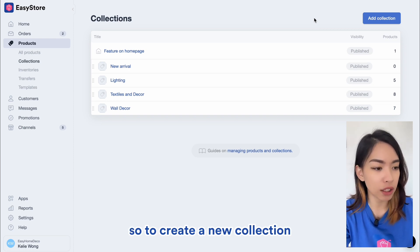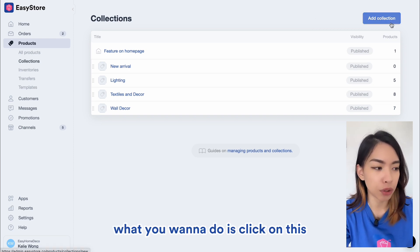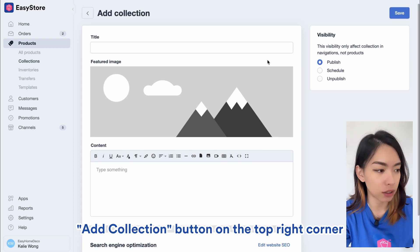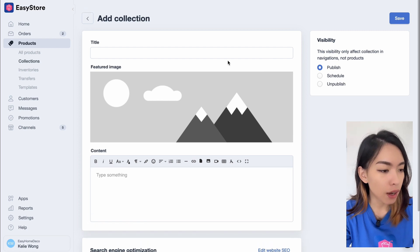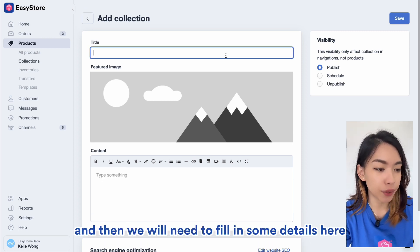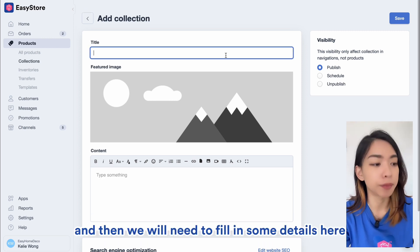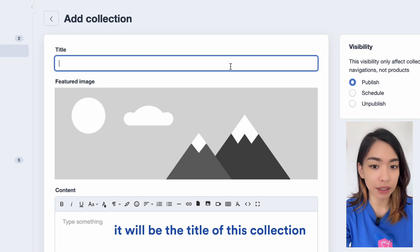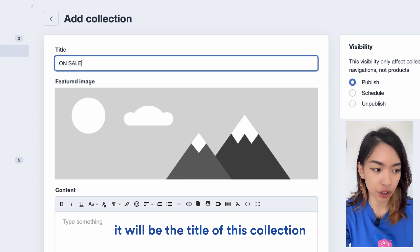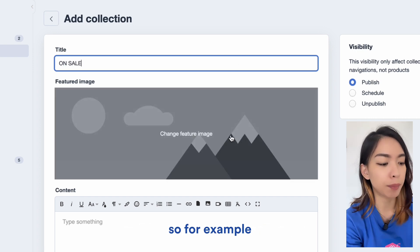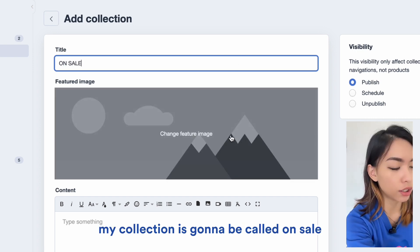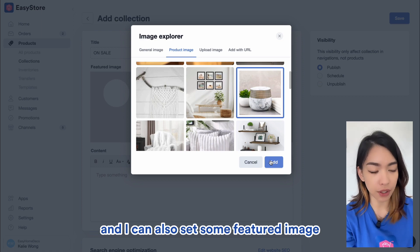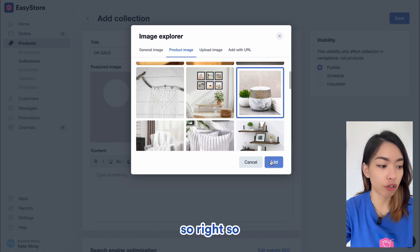So to create a new collection, what you want to do is click on the Add Collection button on the top right corner, and then we will need to fill in some details here. In terms of the title, it will be the title of this collection. For example, my collection is going to be called On Sale, and I can also set a featured image.